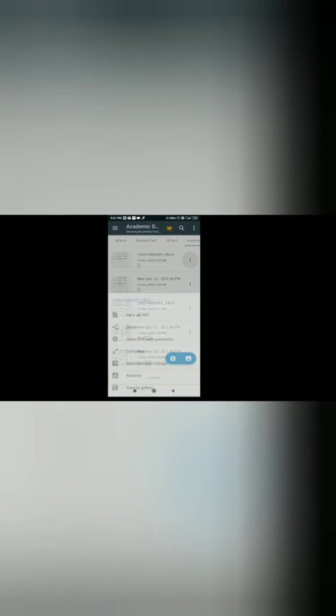Now you can send this document either through email or WhatsApp. Now let us see how to send this in email. Click share button. You should share the booklet as PDF. Click Gmail.